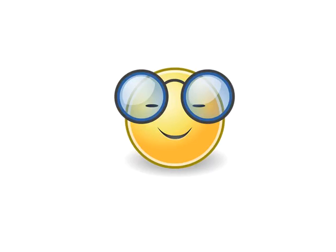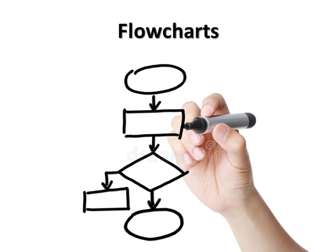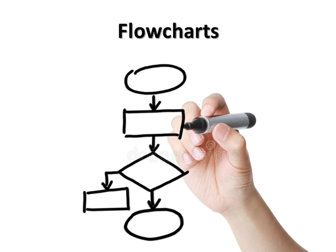So let's look at another programming development tool called a flowchart. We're going to look at flowcharts. Now the first thing, a flowchart is a diagrammatic representation of an algorithm. Therefore, we need to look at how the diagram can be formed.